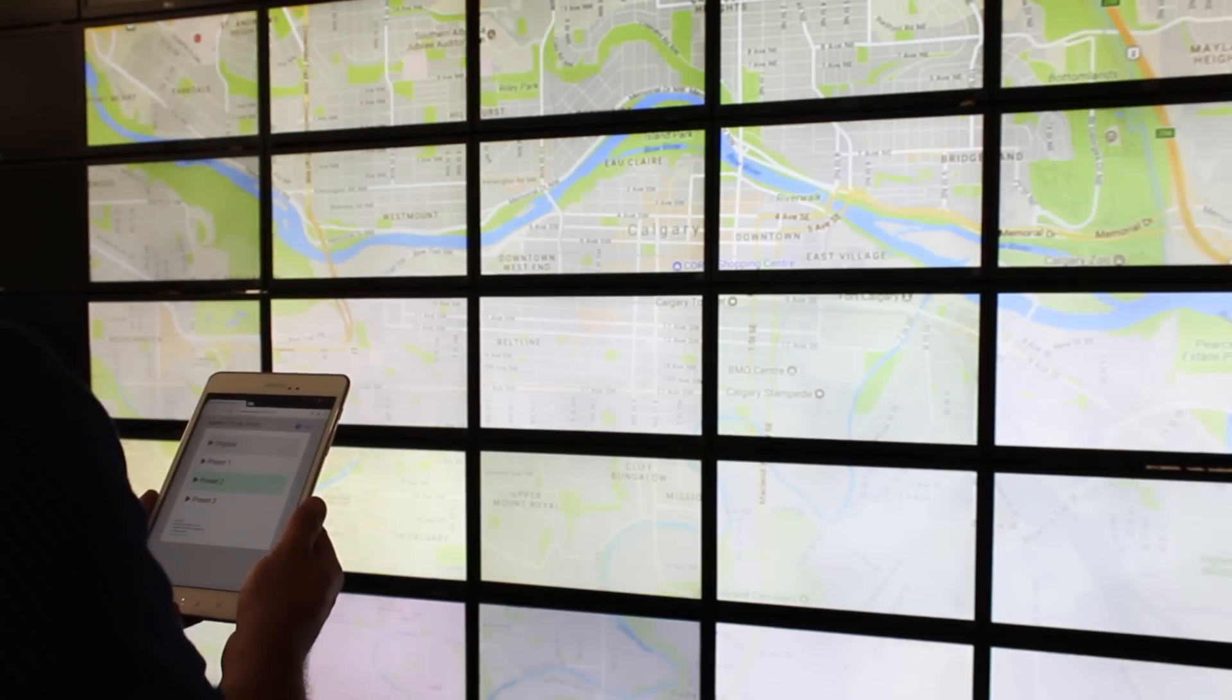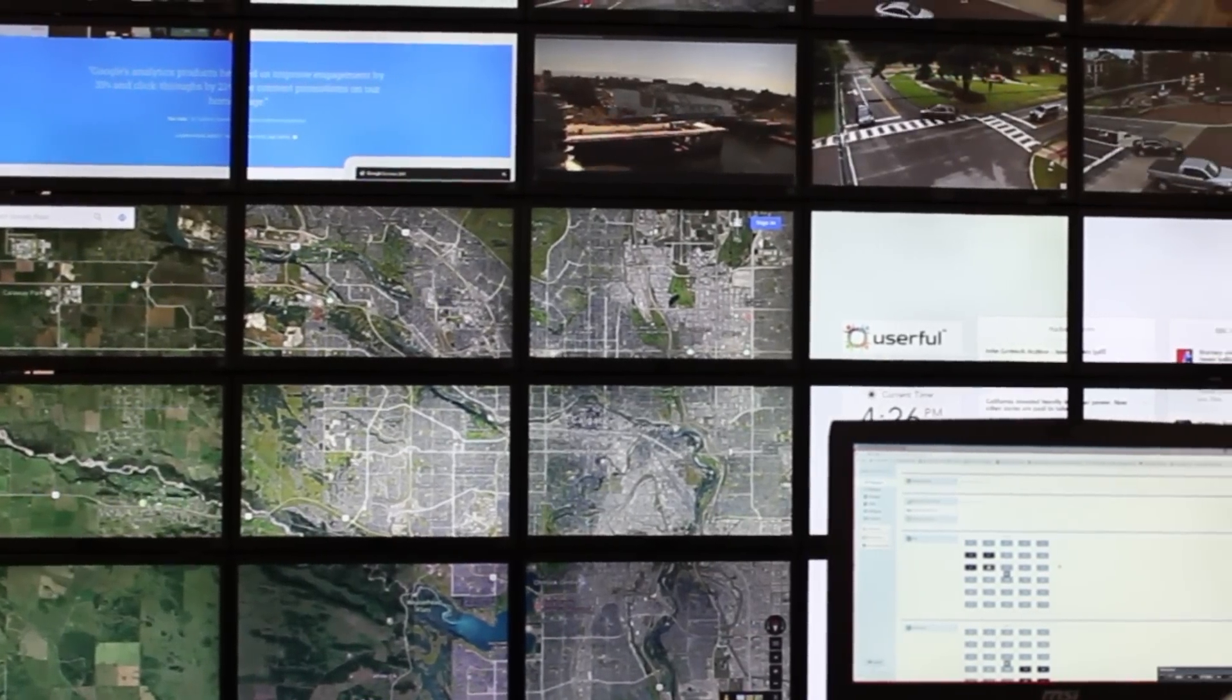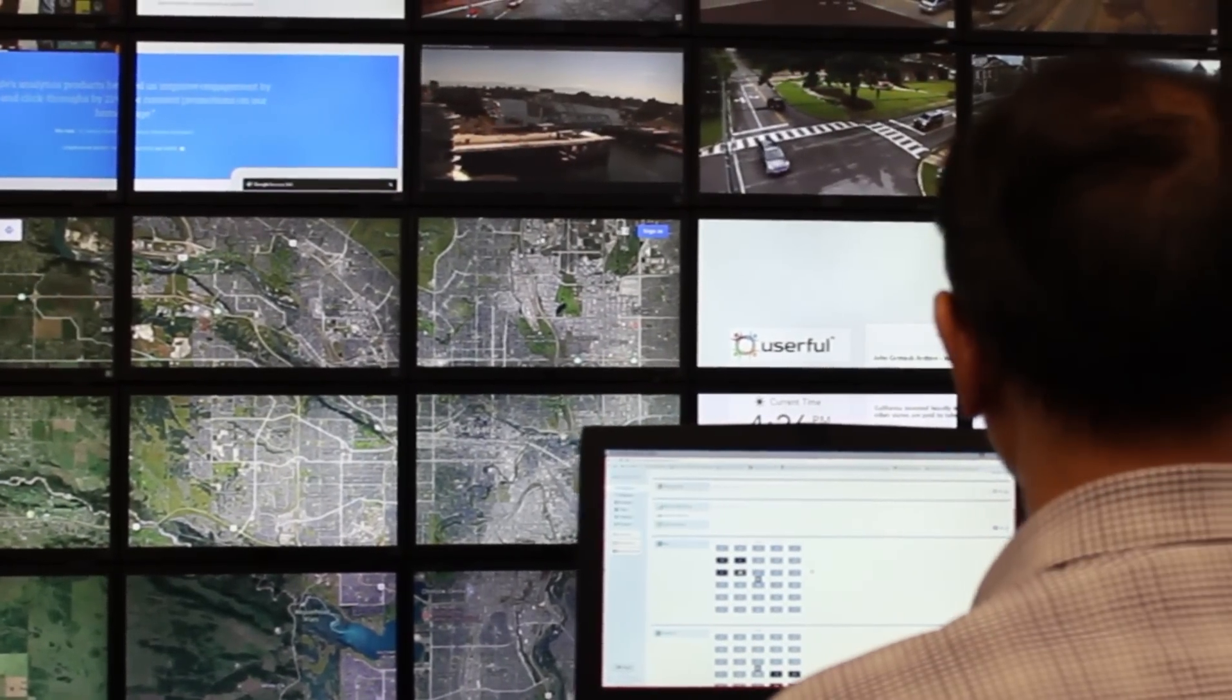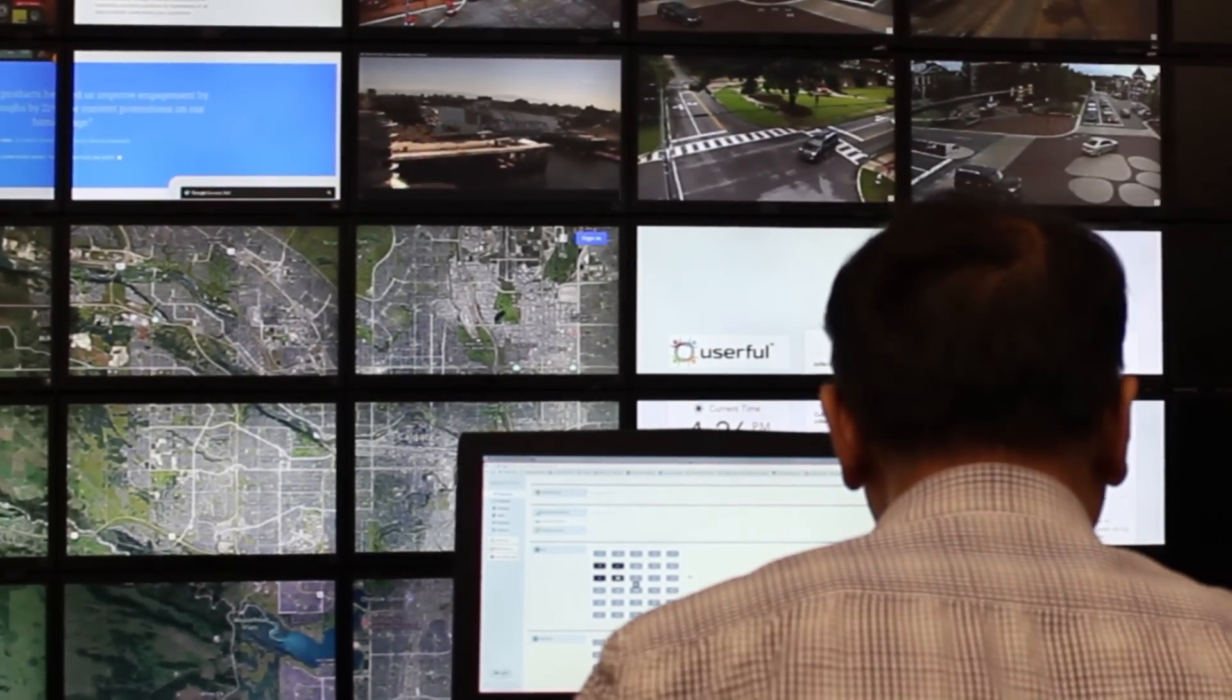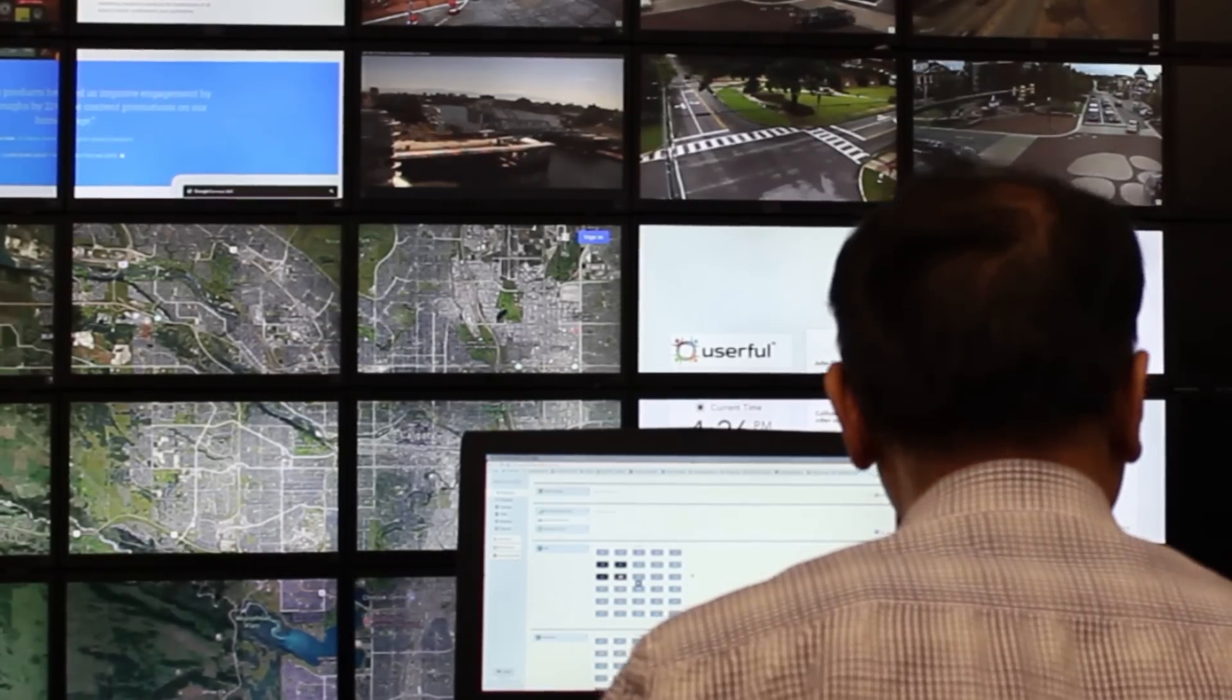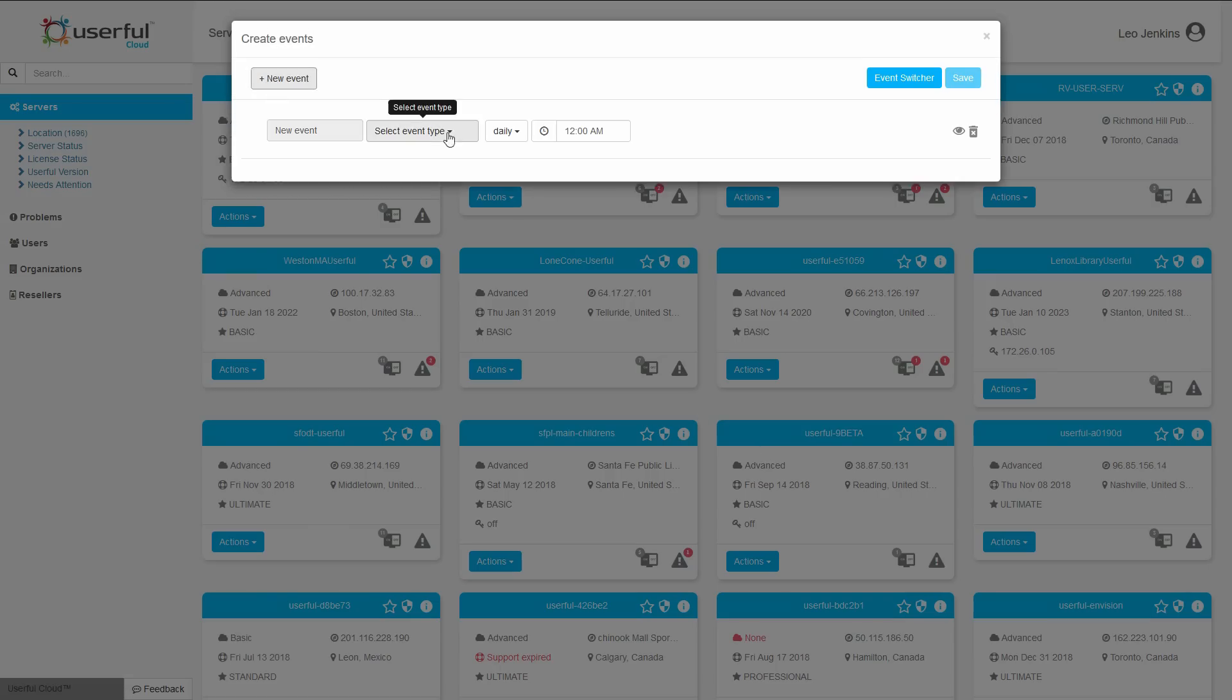That's right, one click and all content and layouts across not only this one video wall, but on all video walls and screens connected to that one PC can change. You can also schedule these changes using Userful's cloud portal.